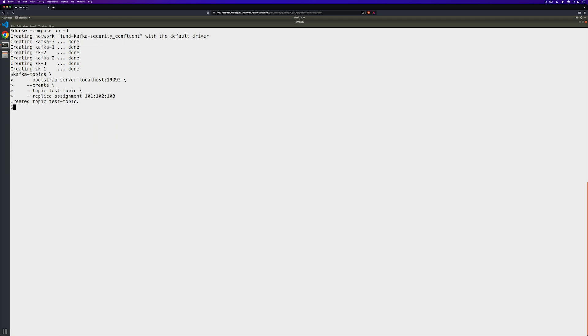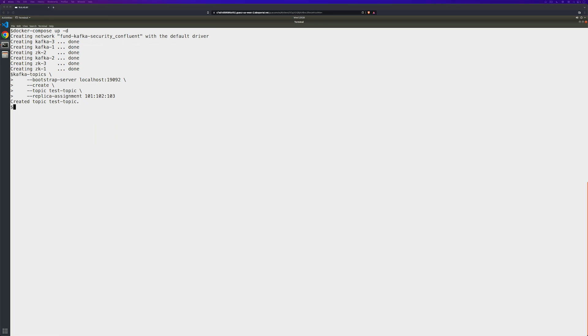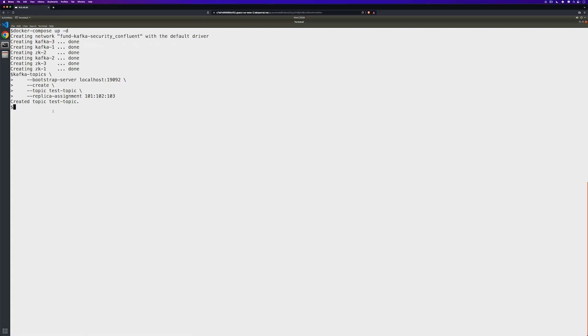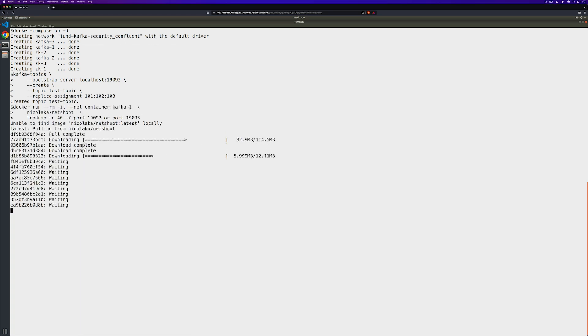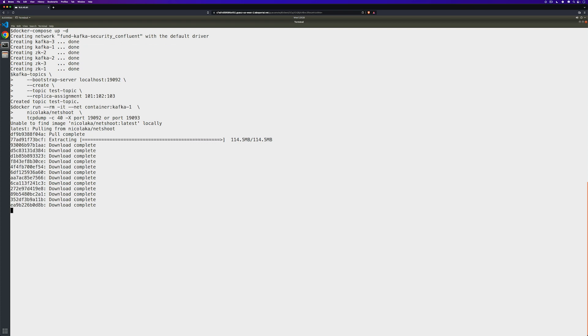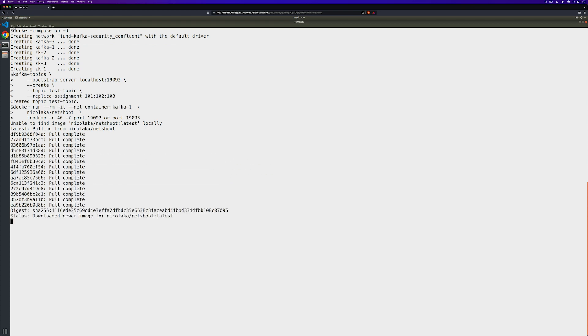Now we're going to set up monitoring for our network traffic so that we can see the data as it's transferred to the topic. To do this, we'll download and run the NetShoot Docker container. After it's finished downloading, it'll go ahead and start that container for us to look at.